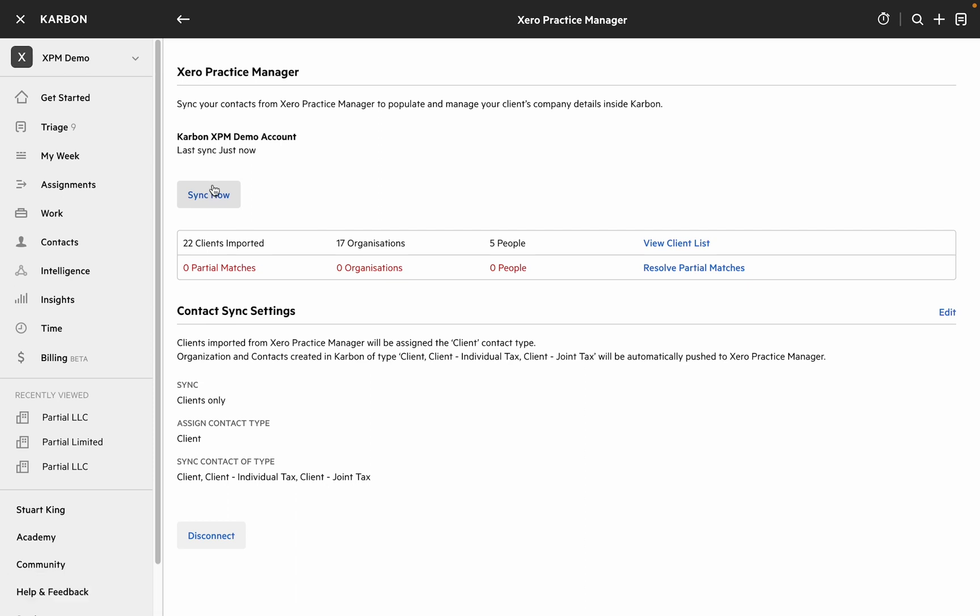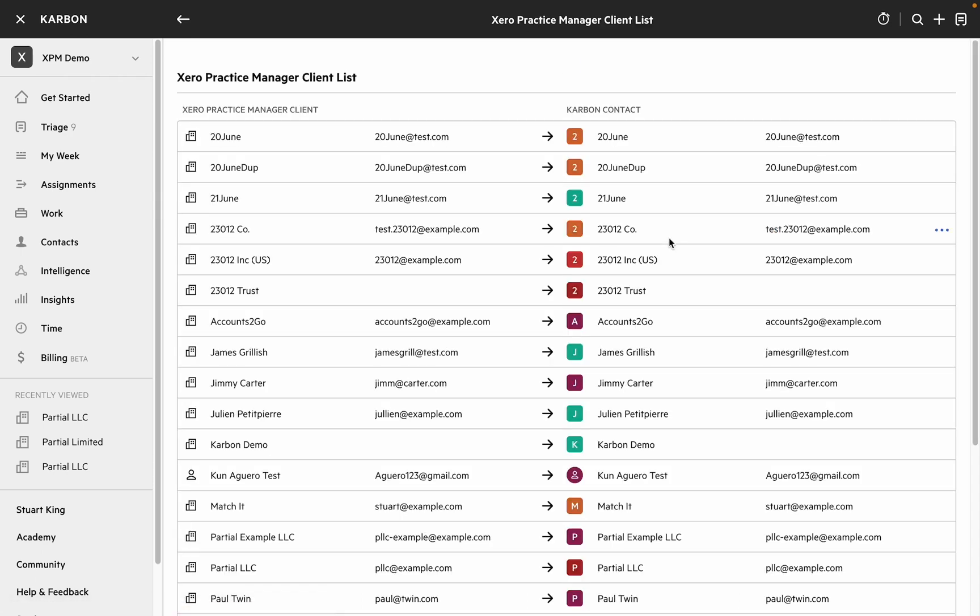So our sync's completed and we can have a look at the client list. You'll notice this is two columns. On the left we have the Xero Practice Manager clients and on the right the equivalent Carbon matches.